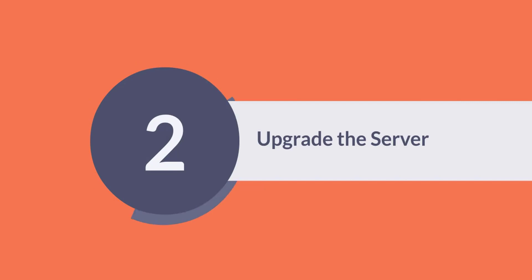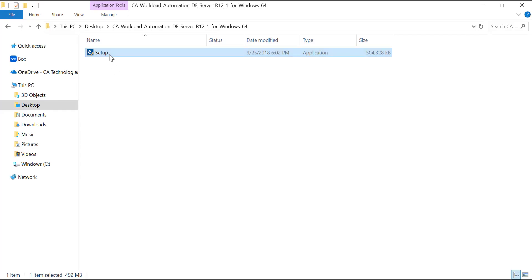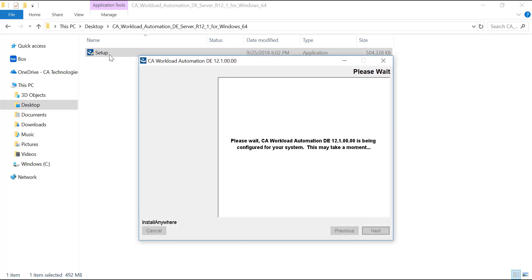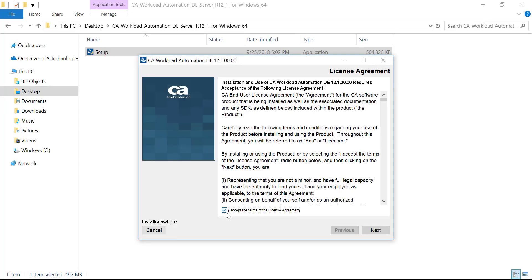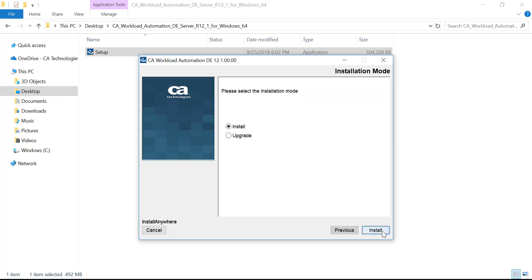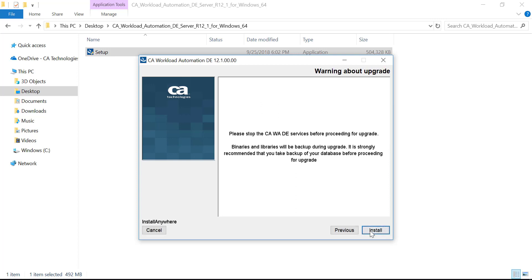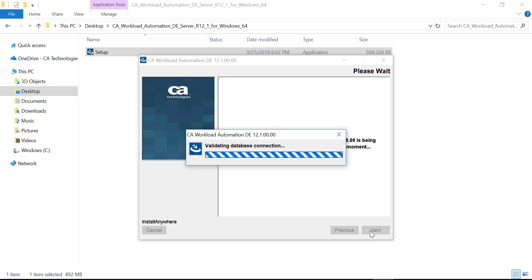Now that we have completed the prerequisites, let's move on to the server upgrade. First, double-click the setup.exe file from the extracted ISO. Next, accept the terms of the license agreement and click Next to proceed. Select the upgrade option and click Install. Enter the installation directory path of the 11.3 SP3 server. By default, the installation program uses the installation directory of the 11.3 SP3 server. Click Next to proceed, then click Install. Let's wait until the upgrade completes.